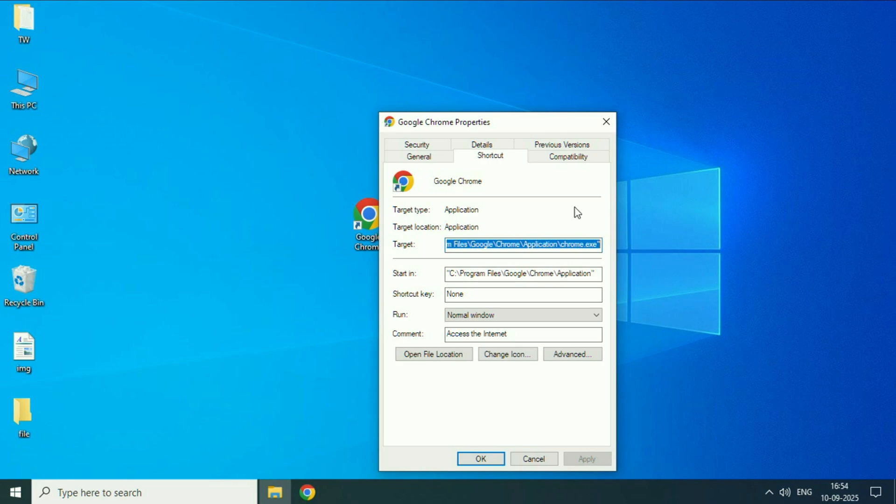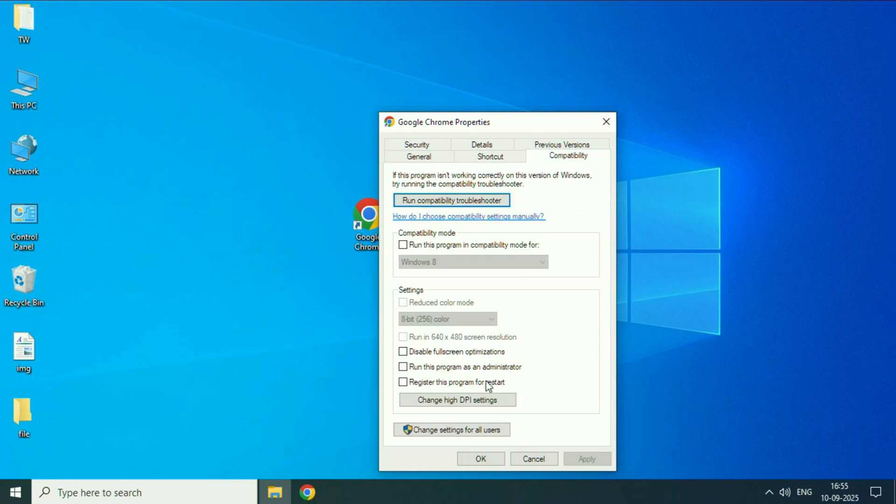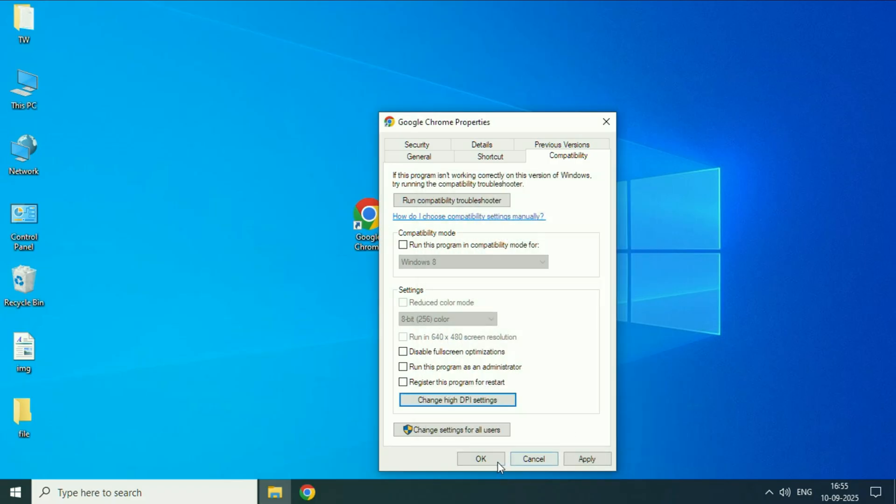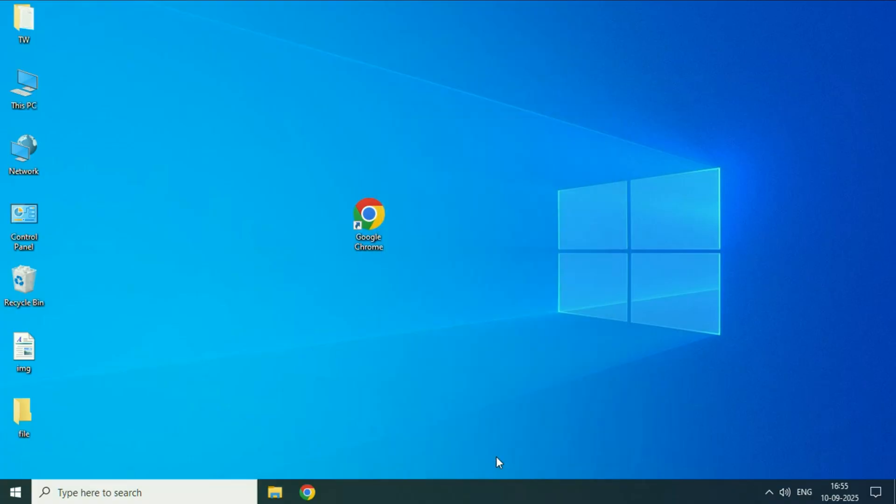After that click on this tab compatibility. Then click on this option change high DPI settings. Now you have to check this option. Then click on OK, then click on apply, then click on OK.